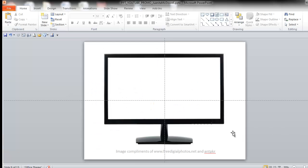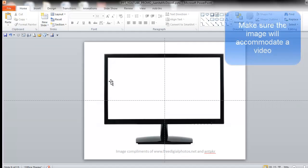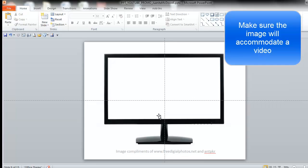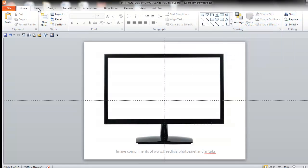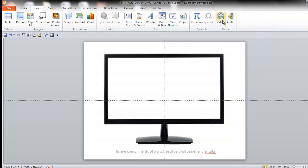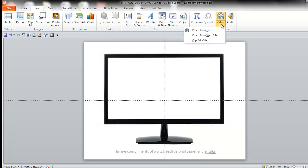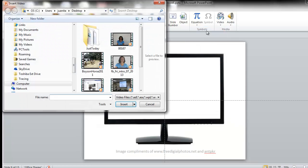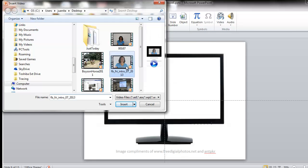The first step is to find an image that you want. It works really well when you have a shape that would fit a video, as I do here. Next, go to the Insert tab. Video. Video from file. Find the video that you want to insert. Say OK.